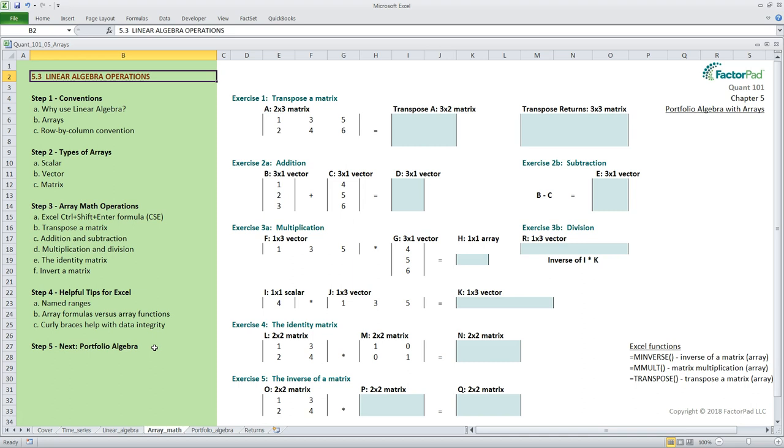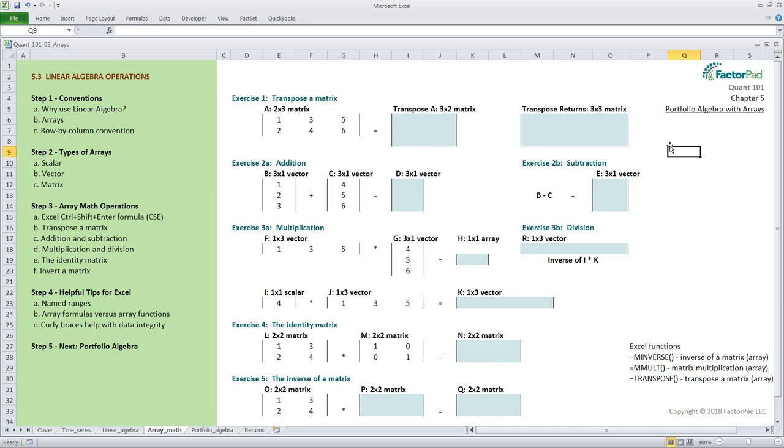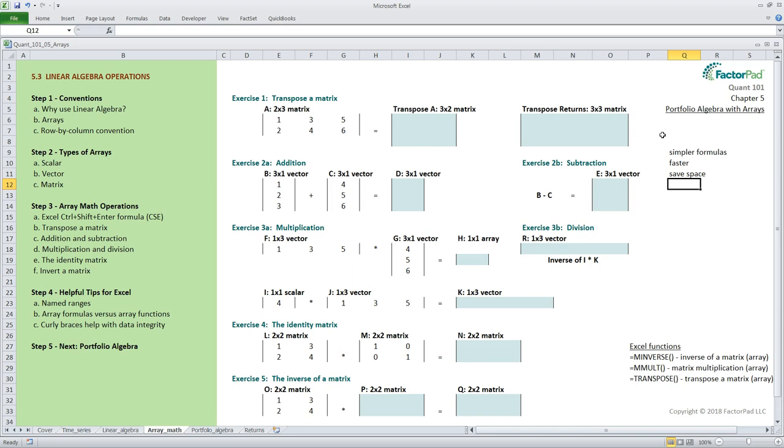For step one let's start with some conventions applied to linear algebra. Before we start with that what is the purpose of linear algebra anyway and how is it practical in the real world? Linear algebra is used widely in computer systems to make calculations on large data sets. This allows you to write simpler formulas with fewer intermediate steps which first makes them faster and second saves computer disk space. The third benefit is improved accuracy because we keep formulas intact and operate on rows and columns of data instead of each individual calculation like individual cells in a spreadsheet.